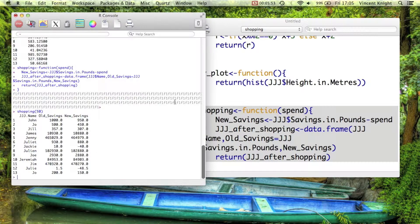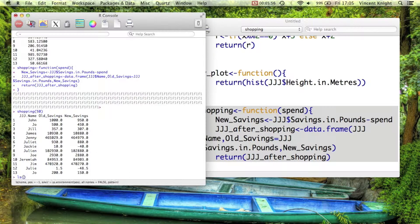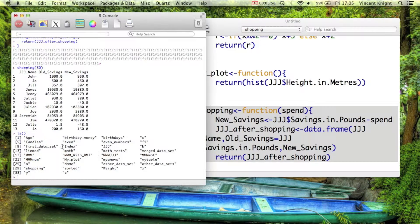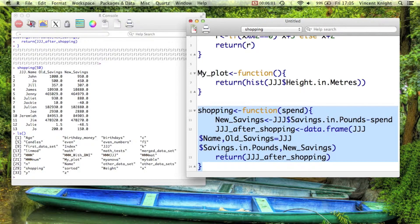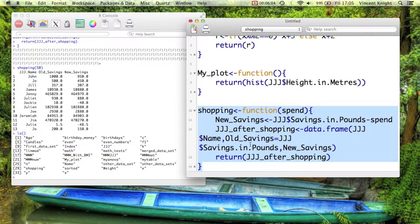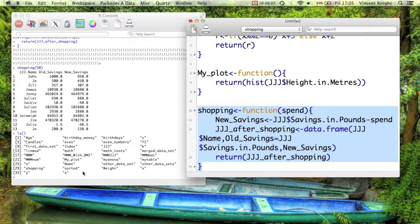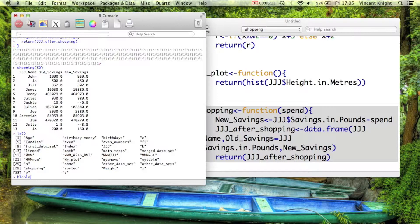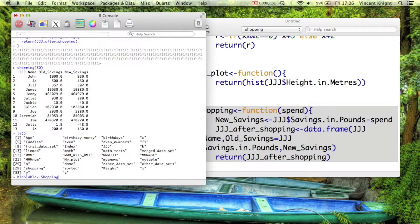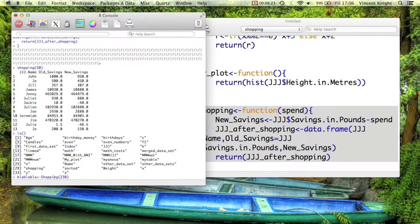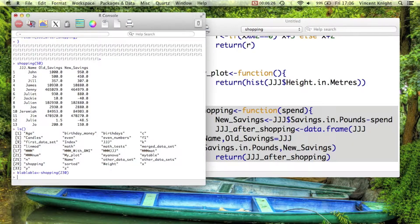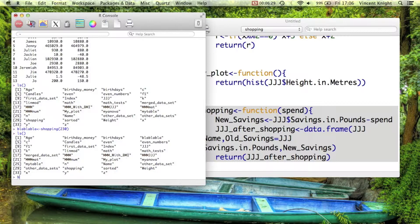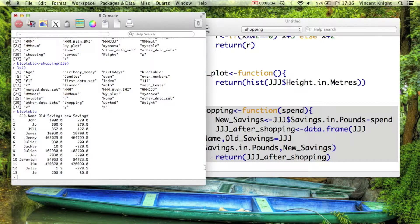Now, that hasn't created the data set. If we look at ls, there is no jjj_after_shopping. jjj_after_shopping was just a local variable to this function and we returned that. So I could, of course, set something. So I could set blah_blah_blah_blah_blah to shopping 230. And now if I look at this, blah_blah_blah is there and blah_blah_blah has the right number of new savings compared to old savings.